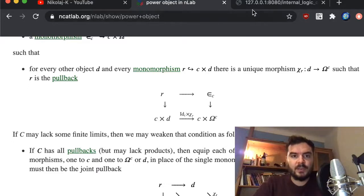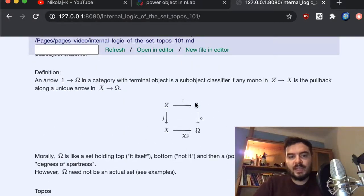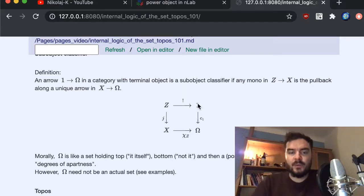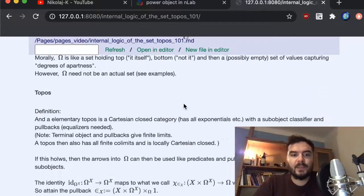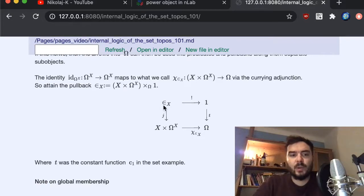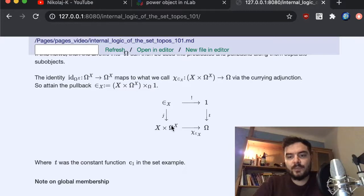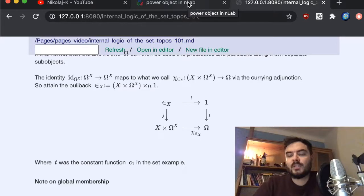A mini recap: we defined the generic sub-object classifier, which is the arrow from the terminal object into some object with a certain property defined by pullback. I also pointed out how the set-theoretic membership relation on a set can be set up in this framework. This involves a diagram where in the bottom-left corner we have X times what essentially amounts to the power set.